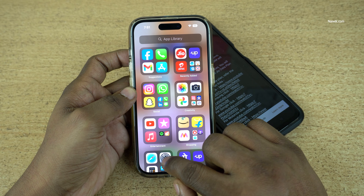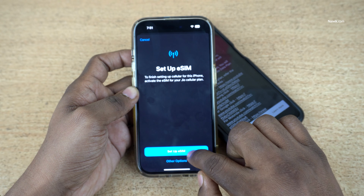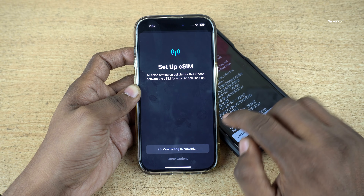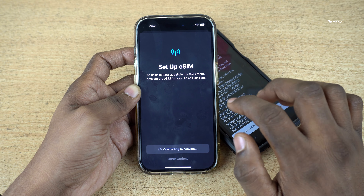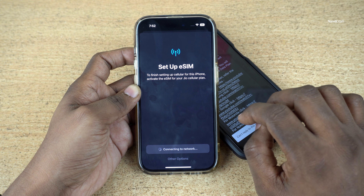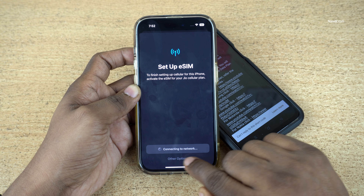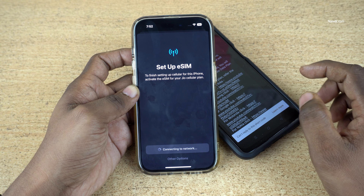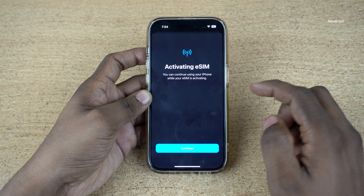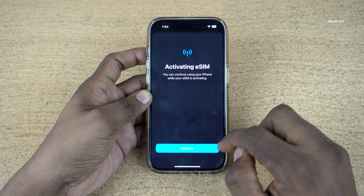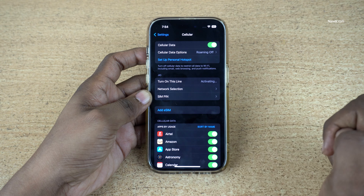Under Profile you need to update your email ID. I have already updated my email ID — make sure that you update and verify your email ID. After verifying your email ID, here is what you need to do next.